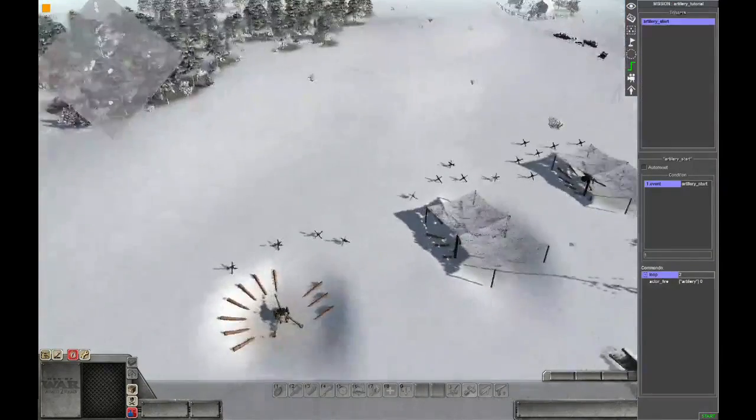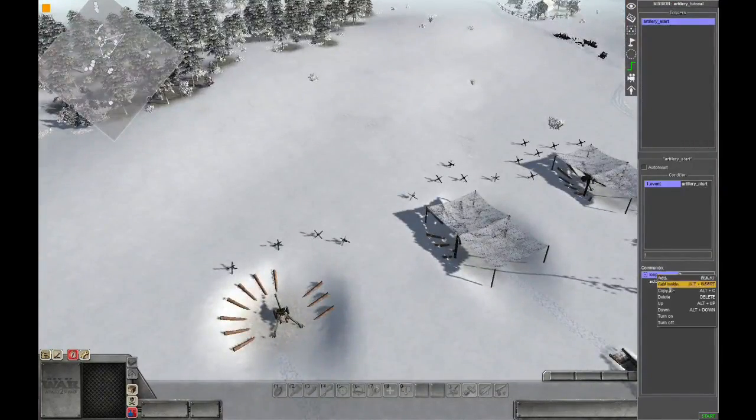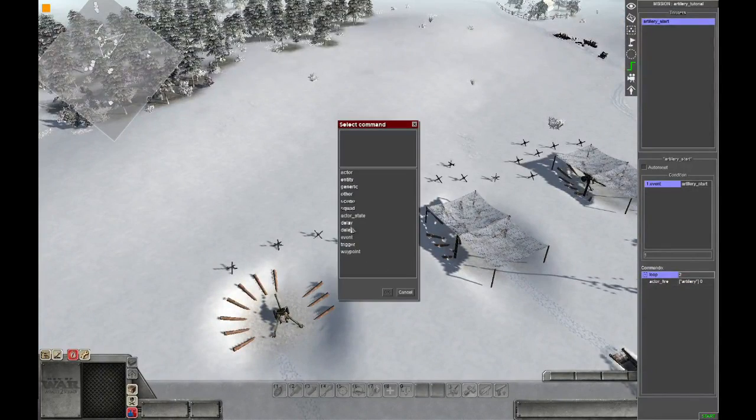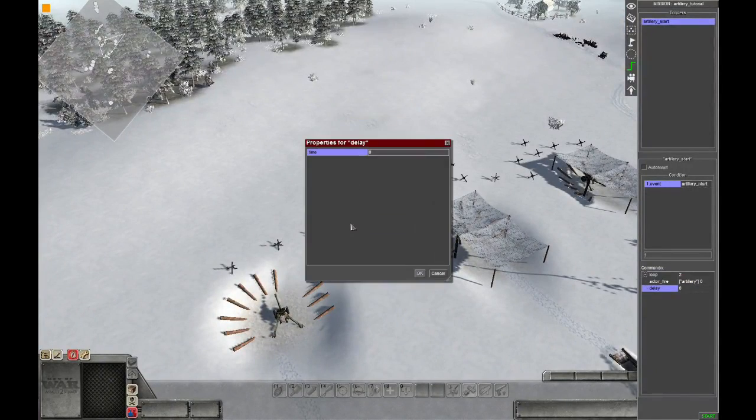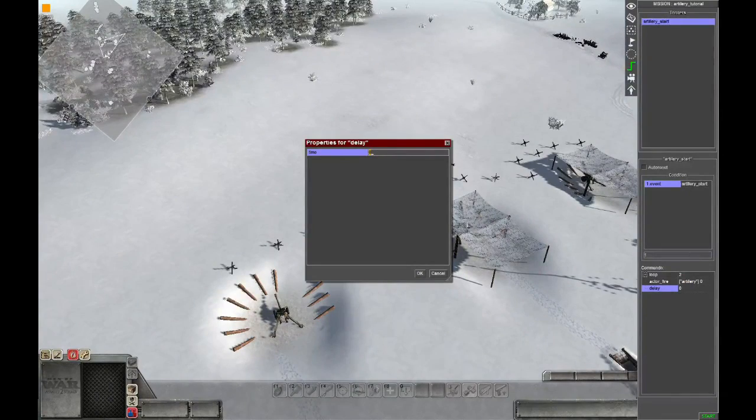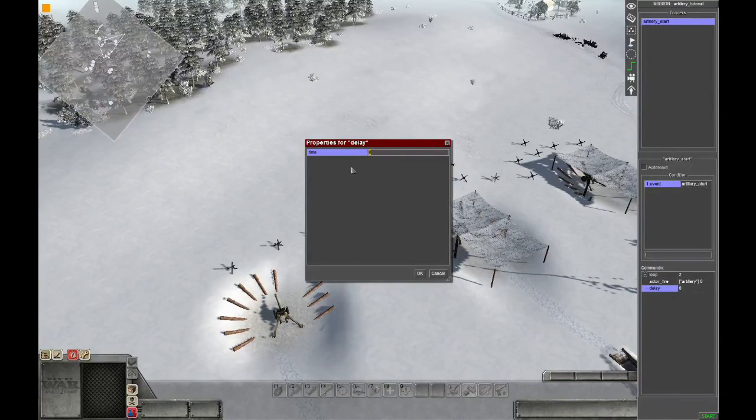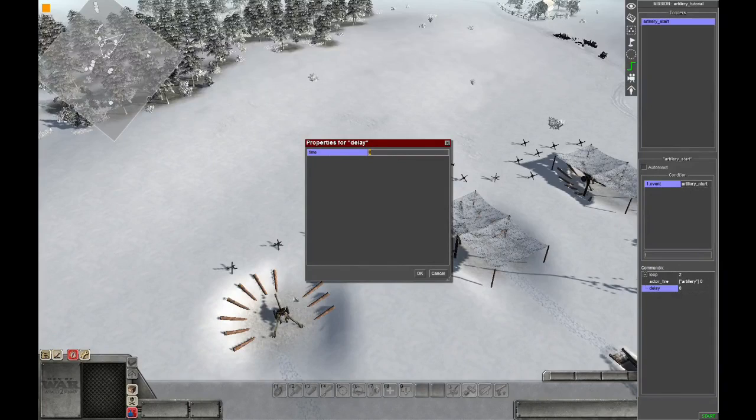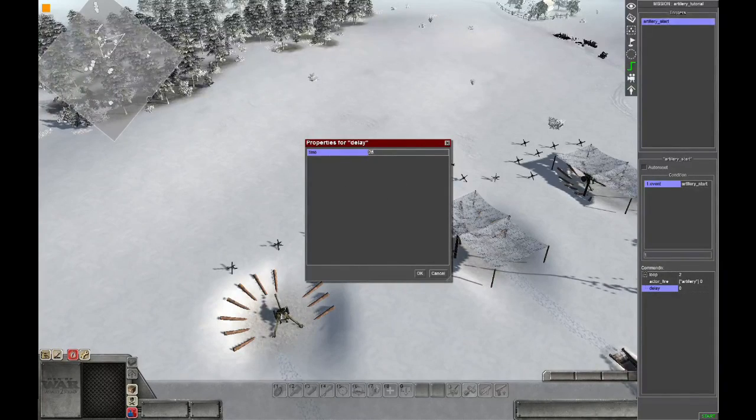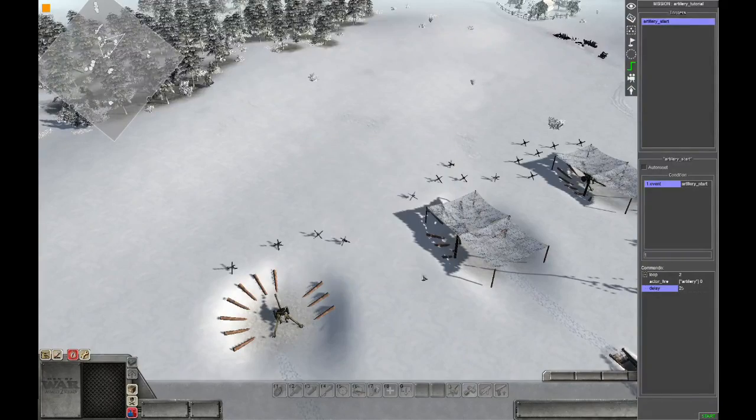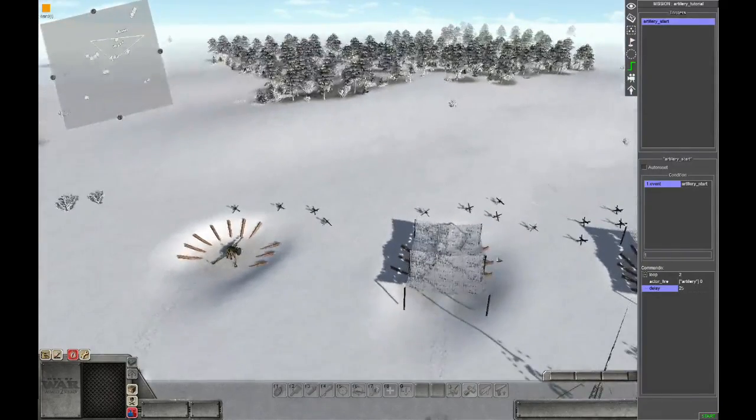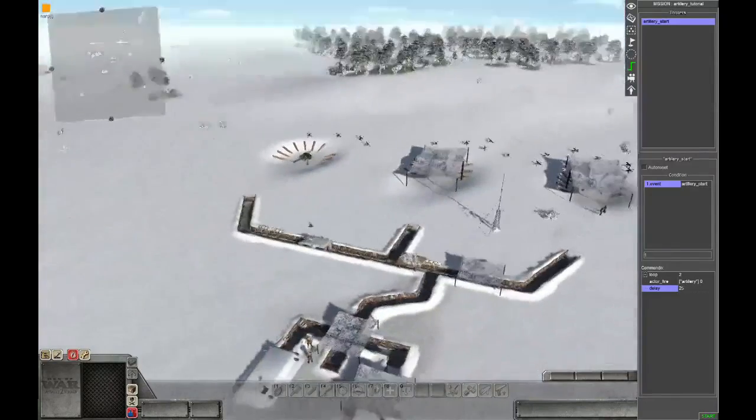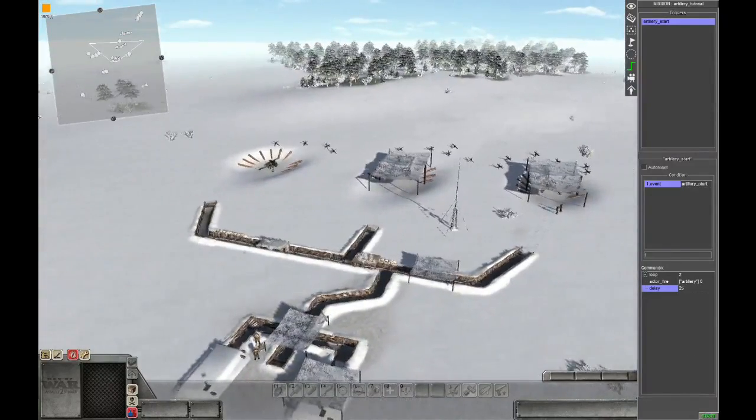The last thing I nearly forgot is to add a delay in this loop, so the artillery has time to reload. In this modpack I use, the D1 needs about 20 seconds to reload, so we choose 25 seconds so it has enough time to aim. But that should be it, and now we can start the mission and test it out.